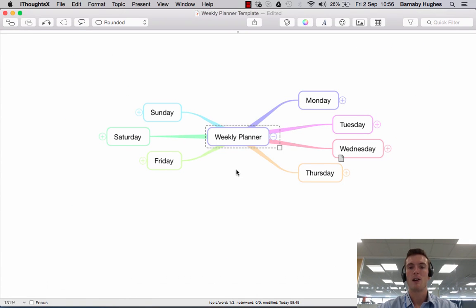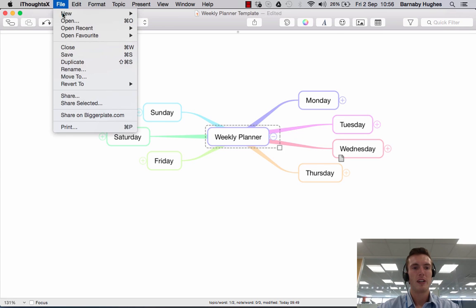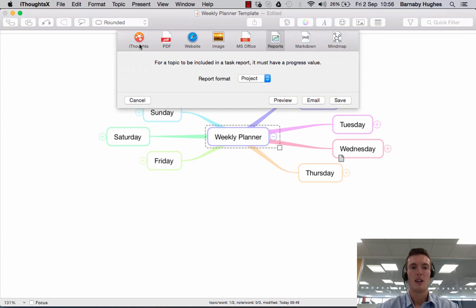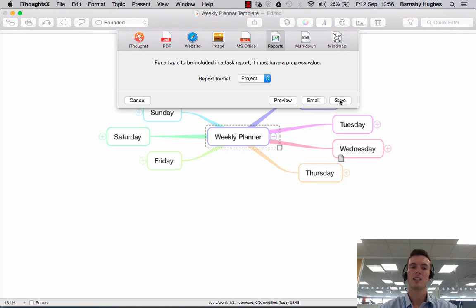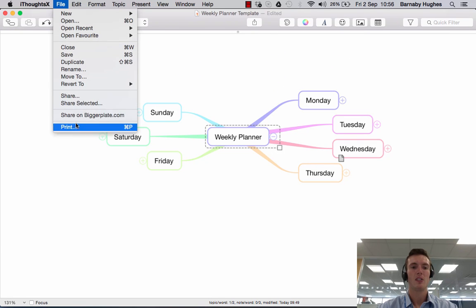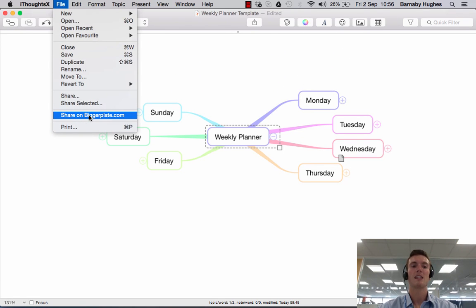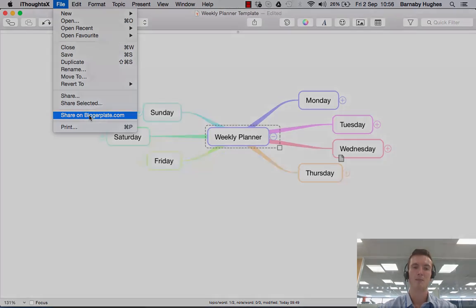So if we just go back to iThoughts — I think that's everything you'd need. We just go to File, then Share, and you have all of these options to choose from. You have the option to preview the sharing format, email it directly to someone, or save it. And equally you just go File, Share on Biggerplate, and you can publish your maps straight to the Biggerplate library.